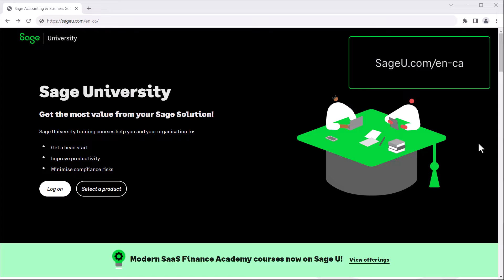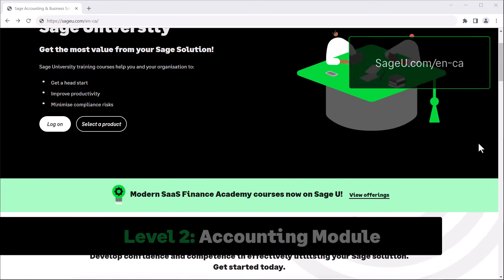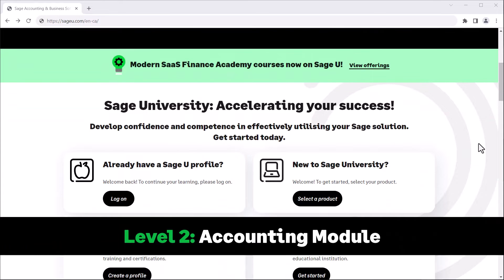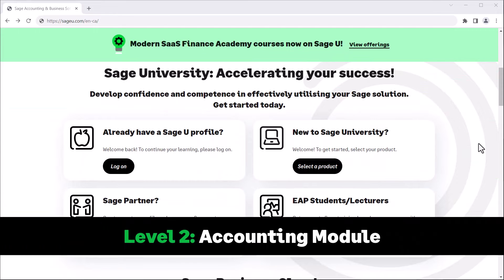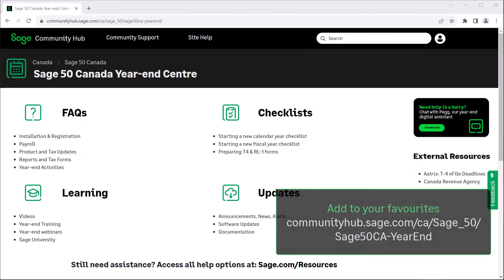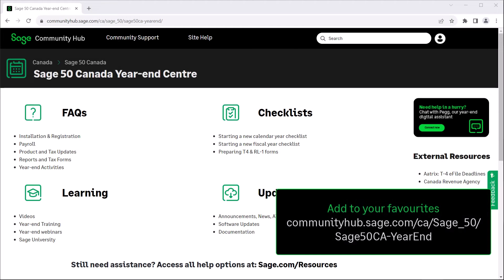To continue your education and become more proficient with Sage 50, sageu.com has an extensive library of learning topics. The Level 2 Accounting Modules training course covers advanced installation and many more topics. Be sure to visit the Sage 50 Canada Year-End Center to access more free resources.